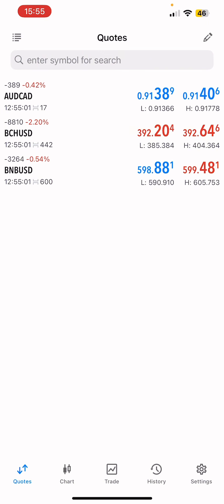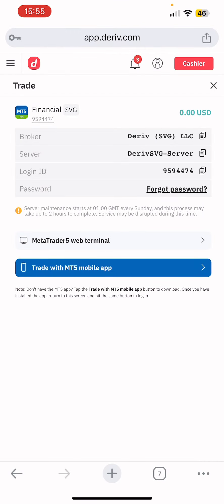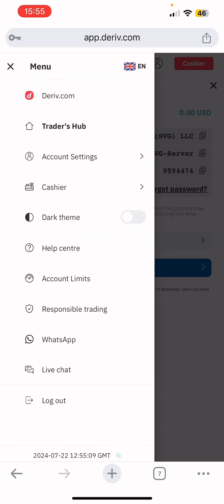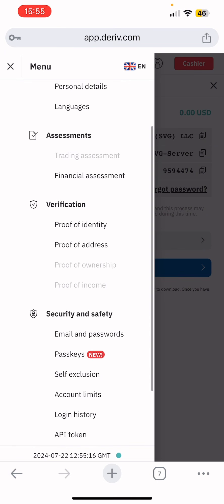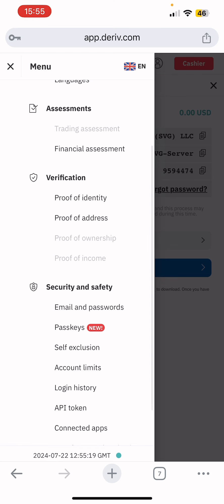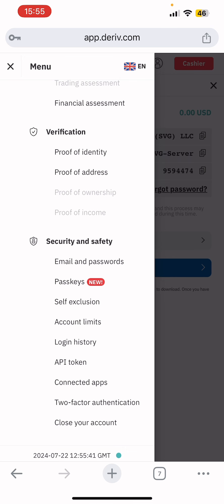Note that account verification is not yet complete. You need to come back and complete your personal details, upload your proof of identity — your government ID — and also your proof of address, which can be a bank statement or a utility bill such as your electricity or internet bill. Make sure the address you input matches the address on the document you use. You should also set up two-factor Google Authentication at the bottom of the settings.